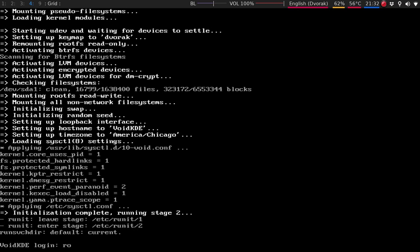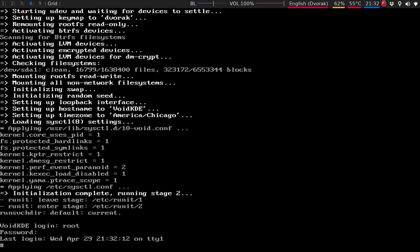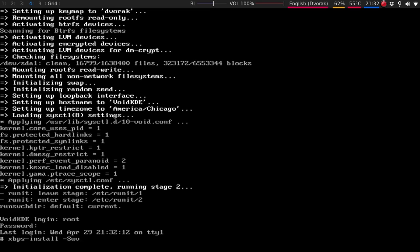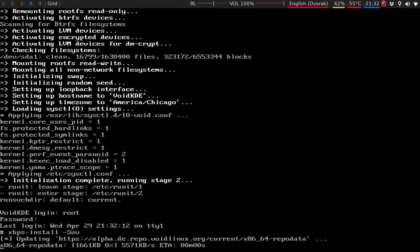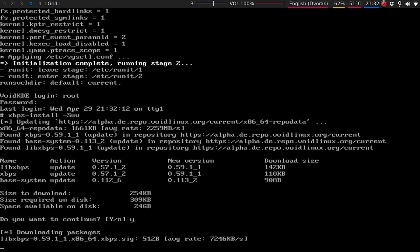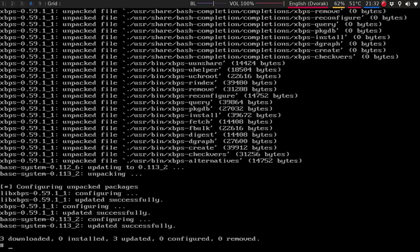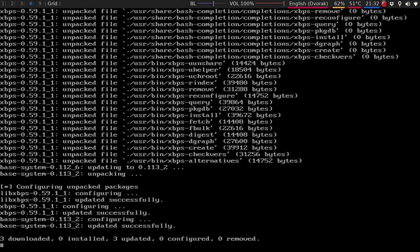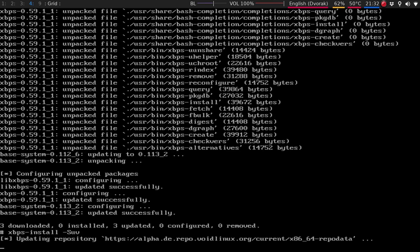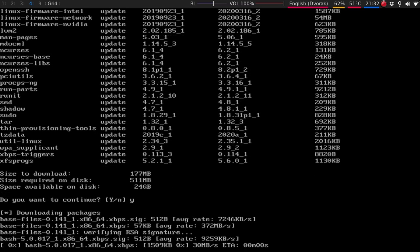So let's go into root. So the first thing you want to do is just update your system. So we're going to do xbps-install-Suv. So what this will do, we'll take the current repository, and then hit yes. This won't take too much long. So we'll hit, oh, we have to run it again. xbps-install, excuse me, Suv. So it has about, not too much. So we'll just hit yes. And I'll be right back.